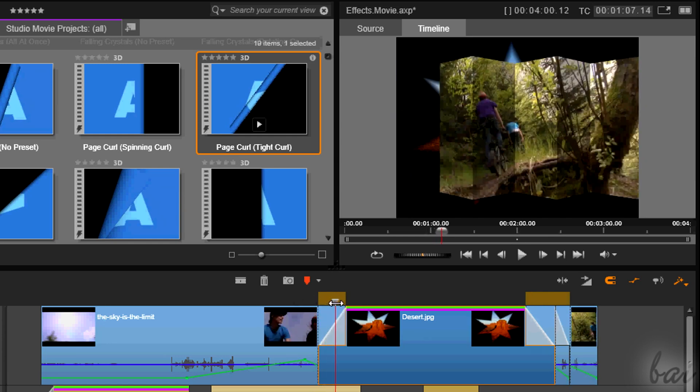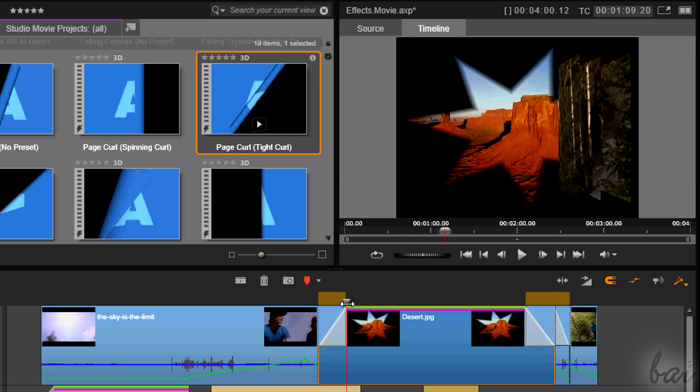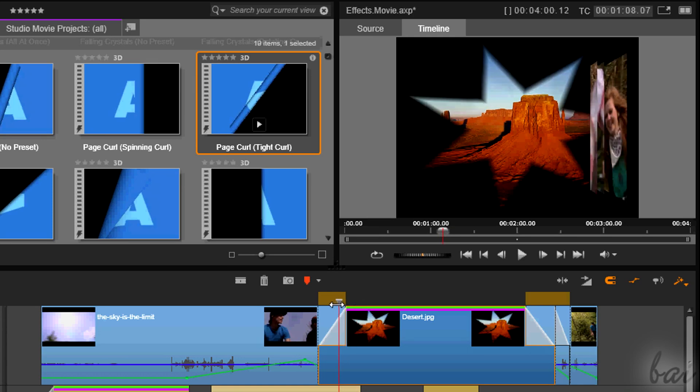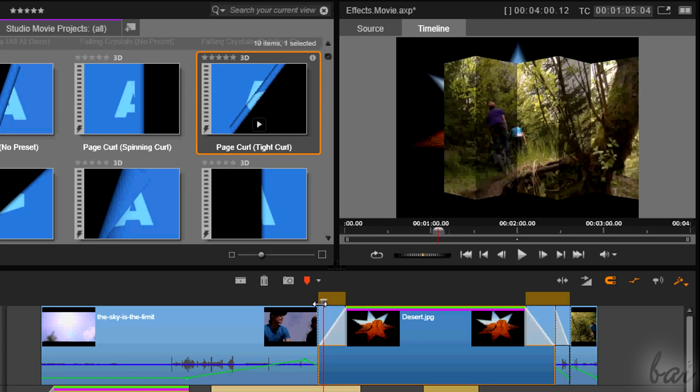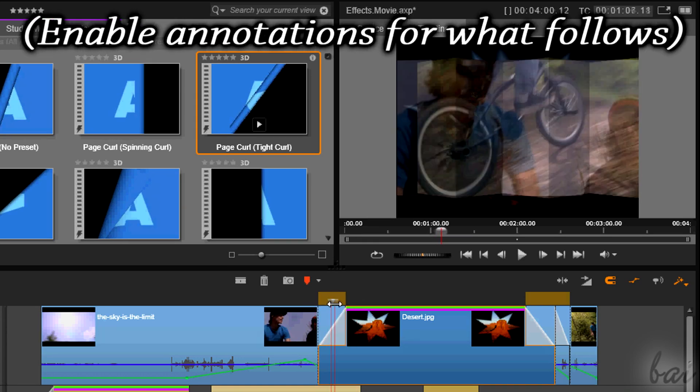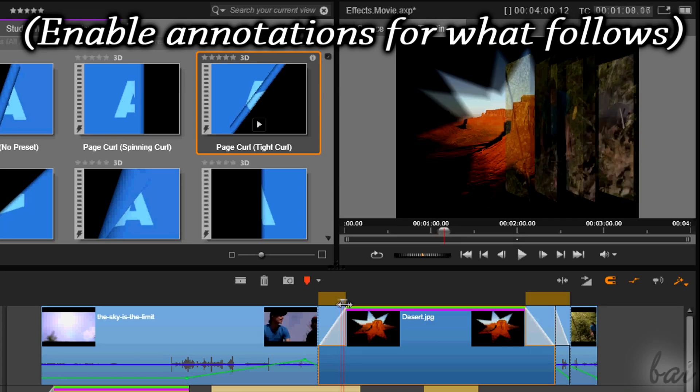Thanks for watching this video! Discover our full guide for more about Pinnacle Studio 17.